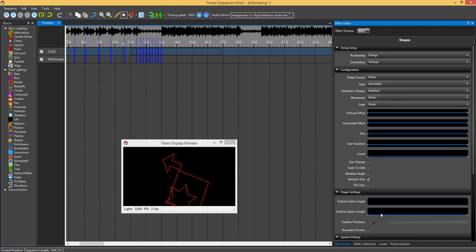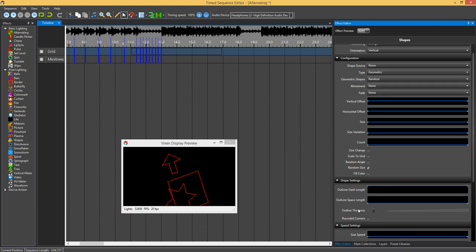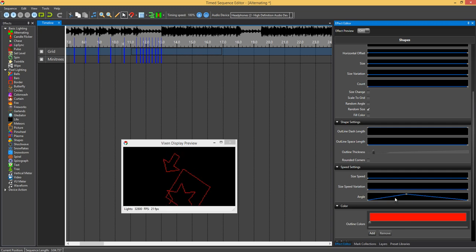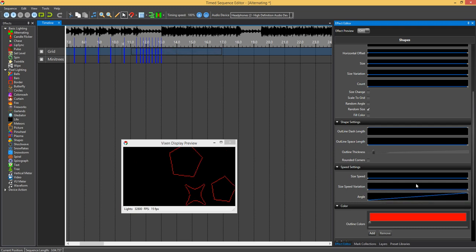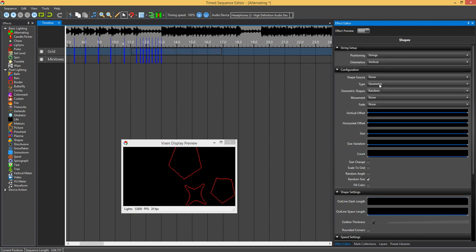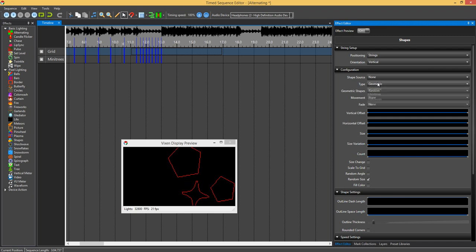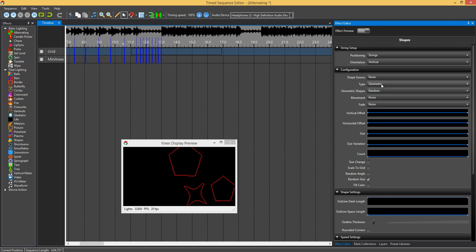I'll just put that back on. Just have it rotating around. Alright, so now move on.